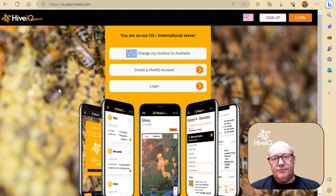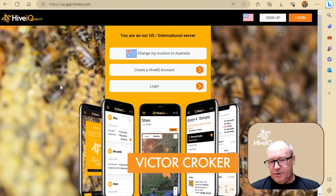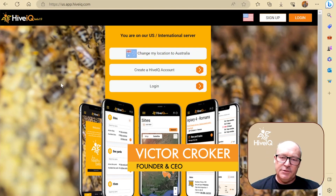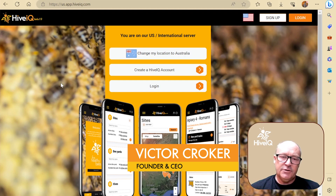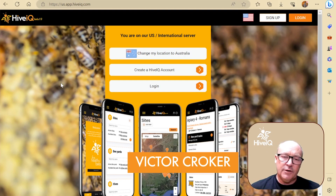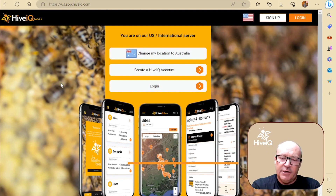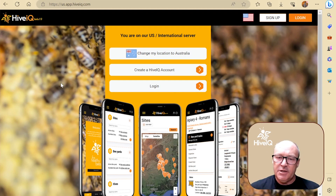Hello beekeepers, Victor here from HiveIQ. This is the start of a series of videos that we're creating to demonstrate the HiveIQ beekeeping management software.